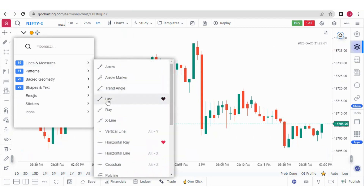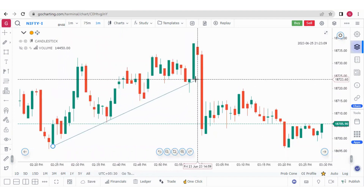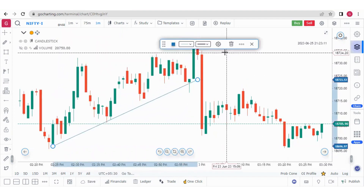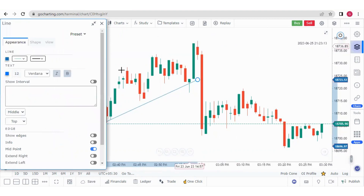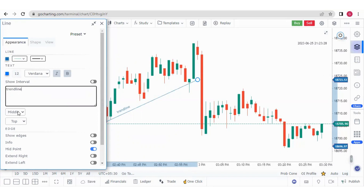Suppose I want to draw a trend line — I will click on this line, click here, and draw this trend line. Now if I go to the settings, I can add some text over here. Suppose I want to write 'trend line'. I can add this text in the middle, or put it at the end, or at the base.